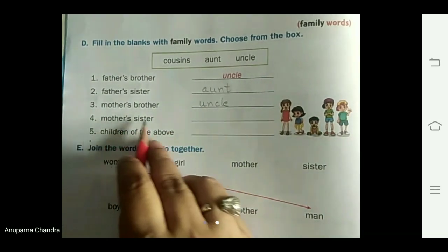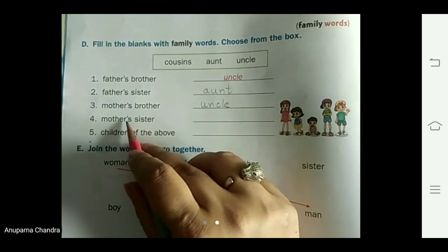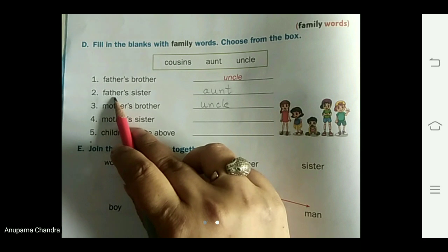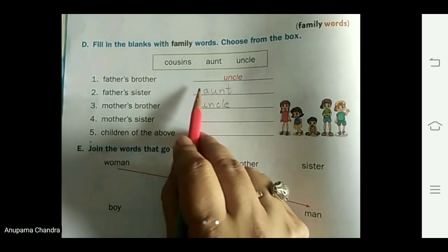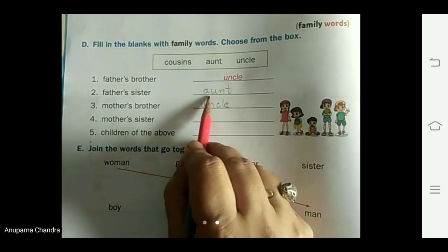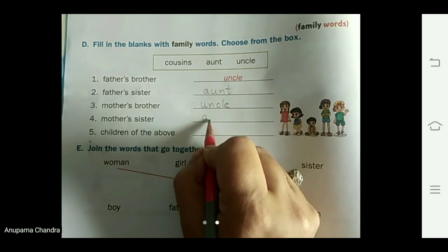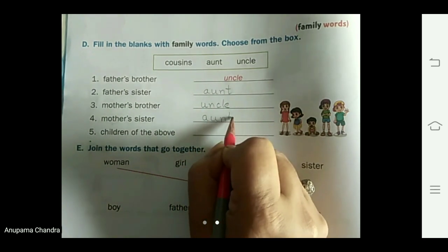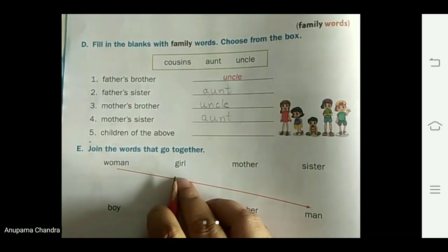Mother's sister — similarly to father's sister, mother's sister is also called aunt. A-U-N-T, aunt.